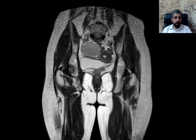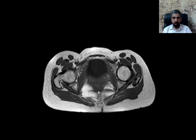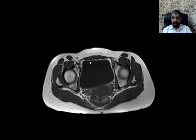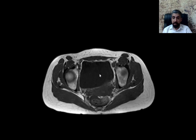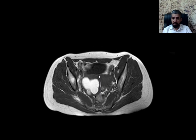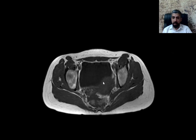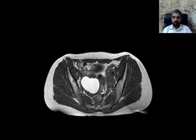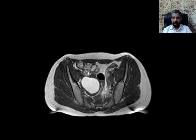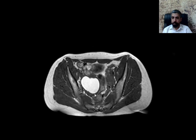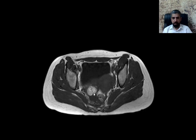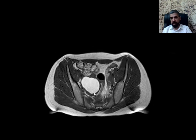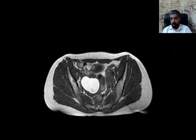Now let's look at the T1-weighted images. This is the axial T1-weighted image — you can see the urine in the urinary bladder is dark, because fluid is dark on T1-weighted images. And you can see this is the lesion we discussed on the T2-weighted images. It is hyperintense — it's bright.